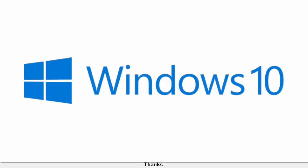Windows 10 is familiar and easy to use, with lots of similarities to Windows 7 including the start menu. It starts up and resumes fast, has more built-in security to help keep you safe, and is designed to work with software and hardware you already have.